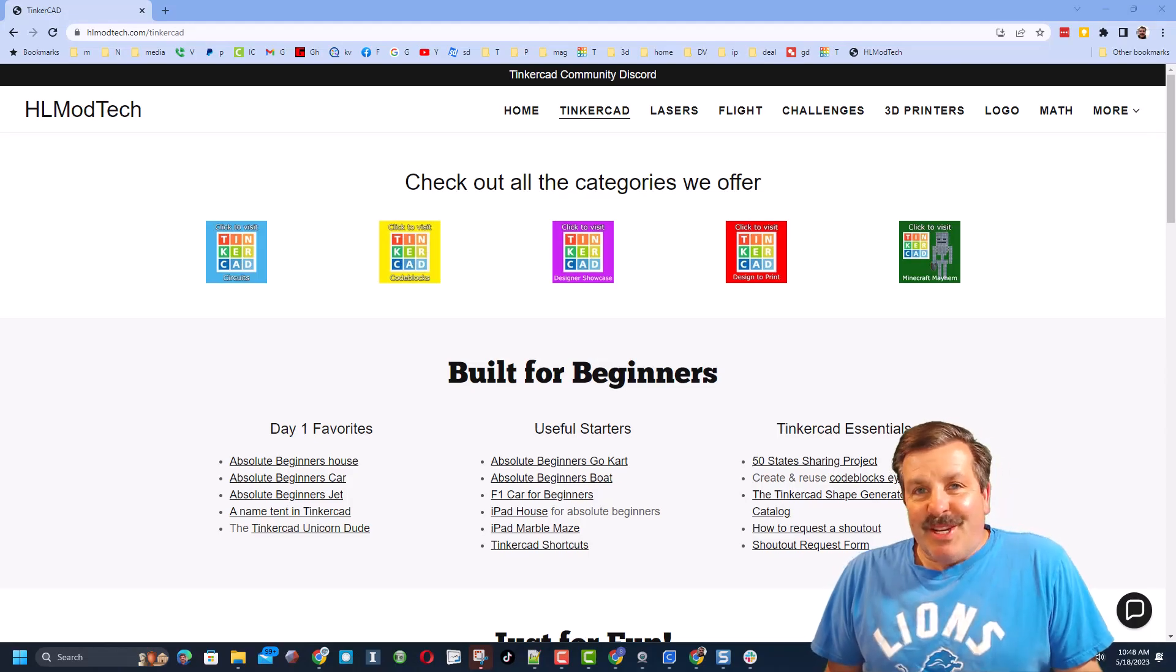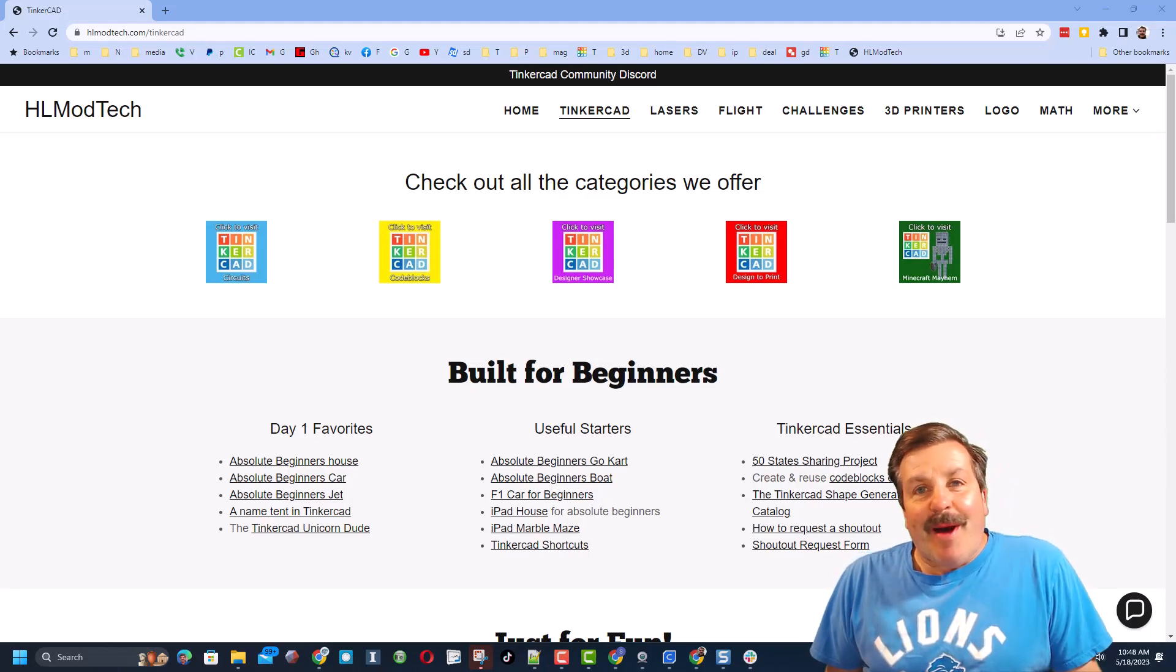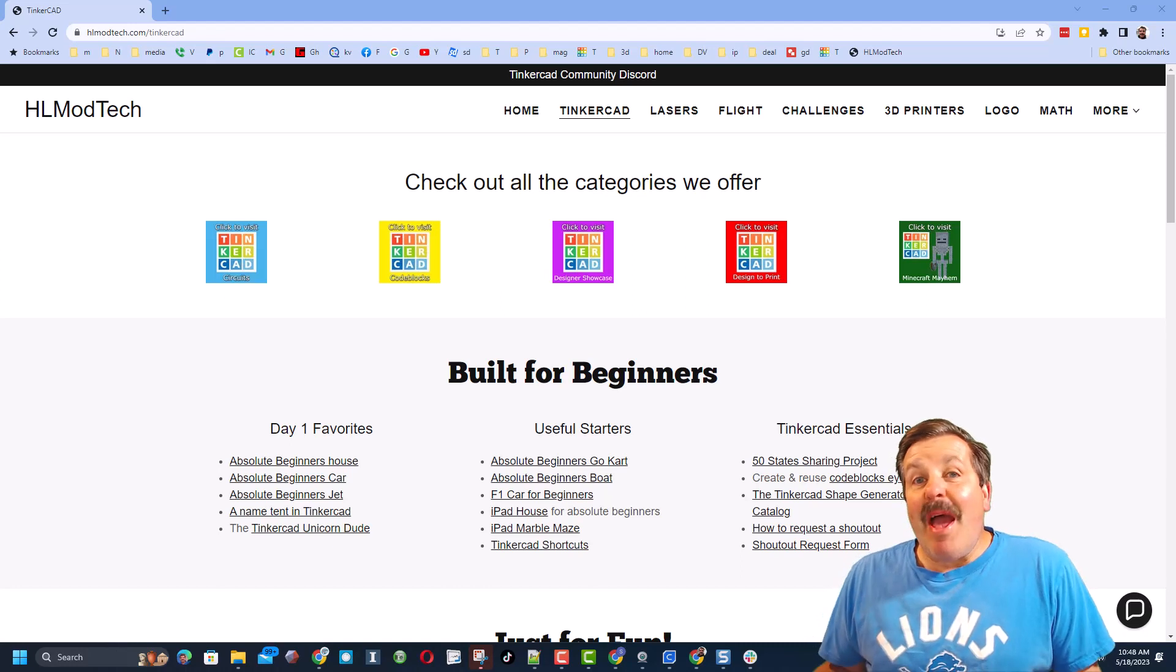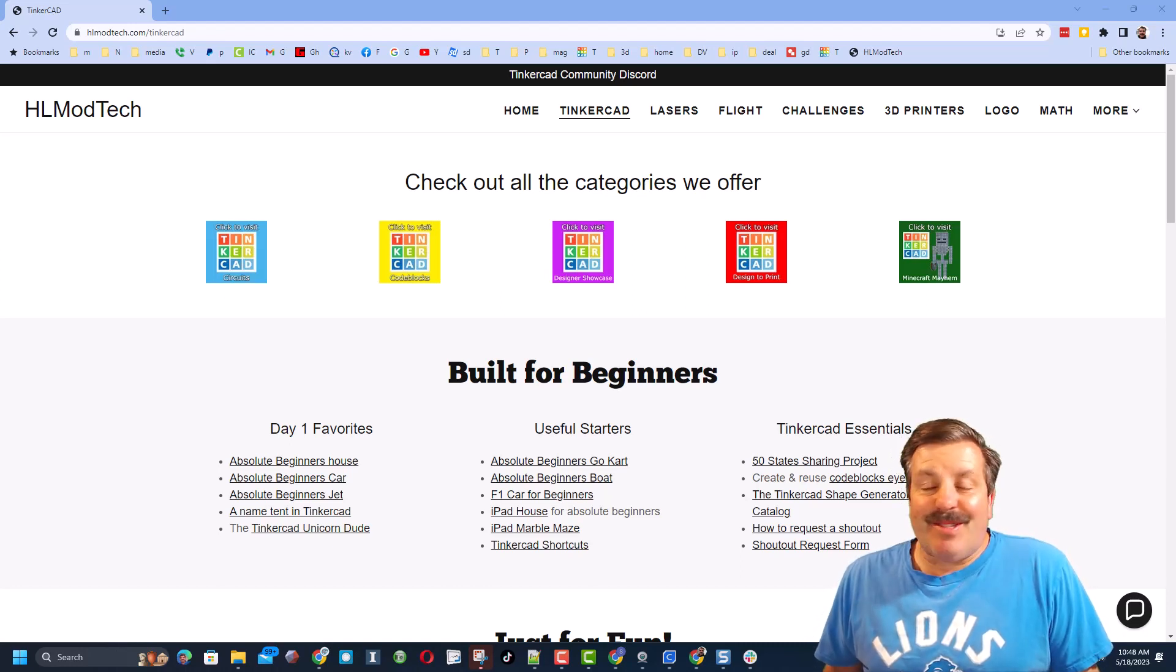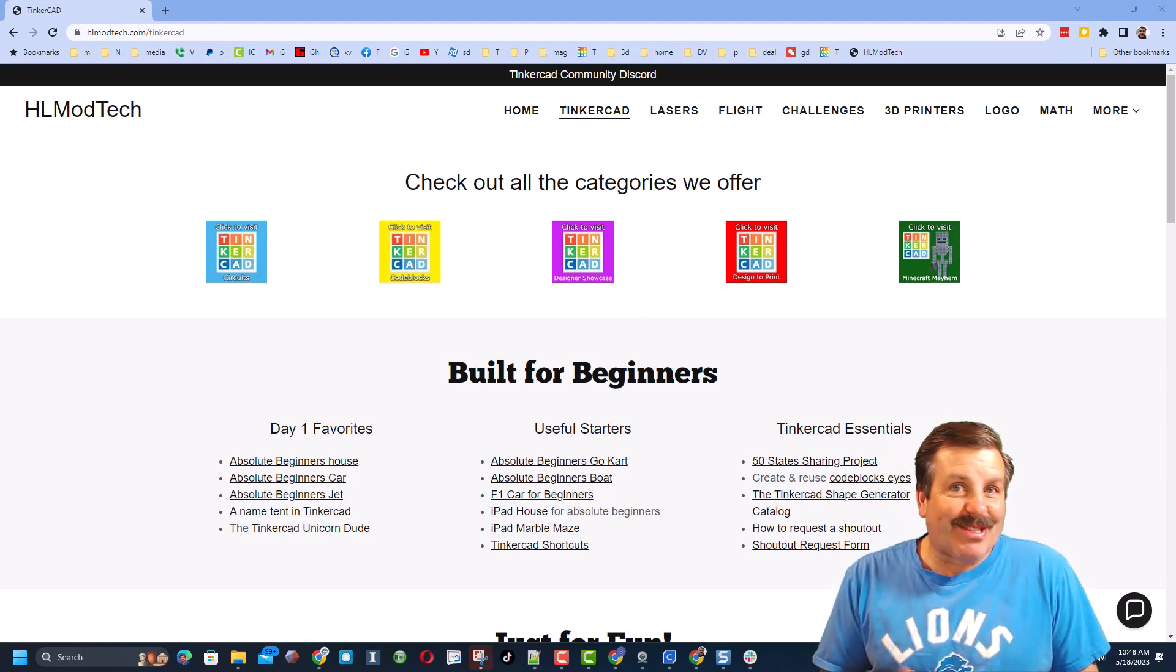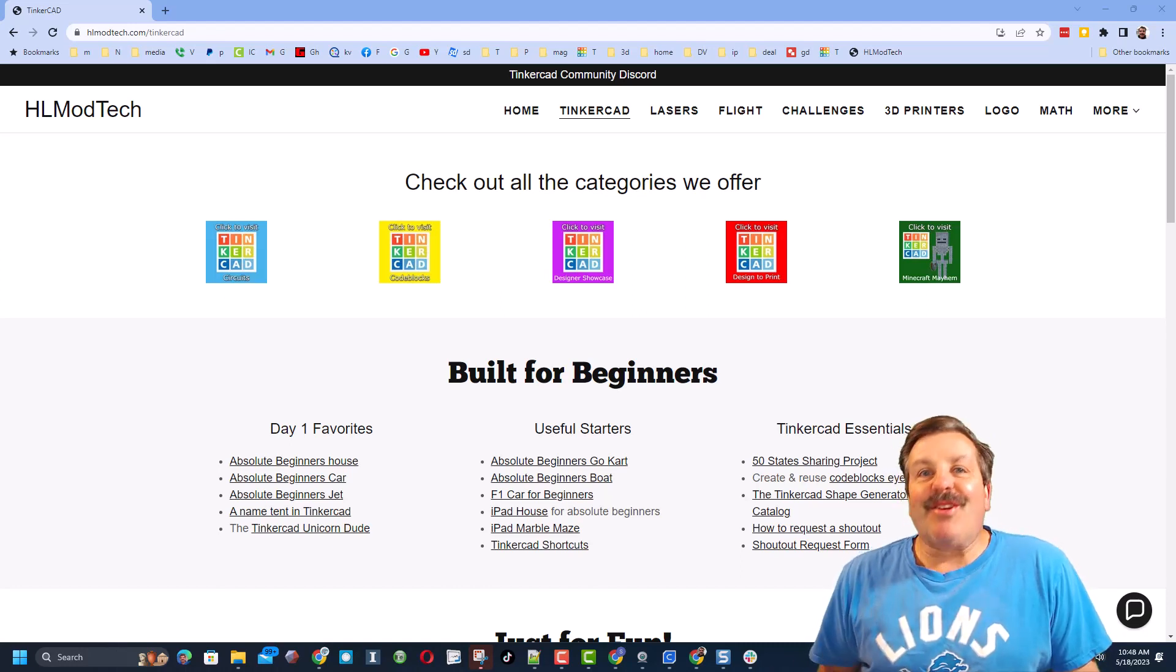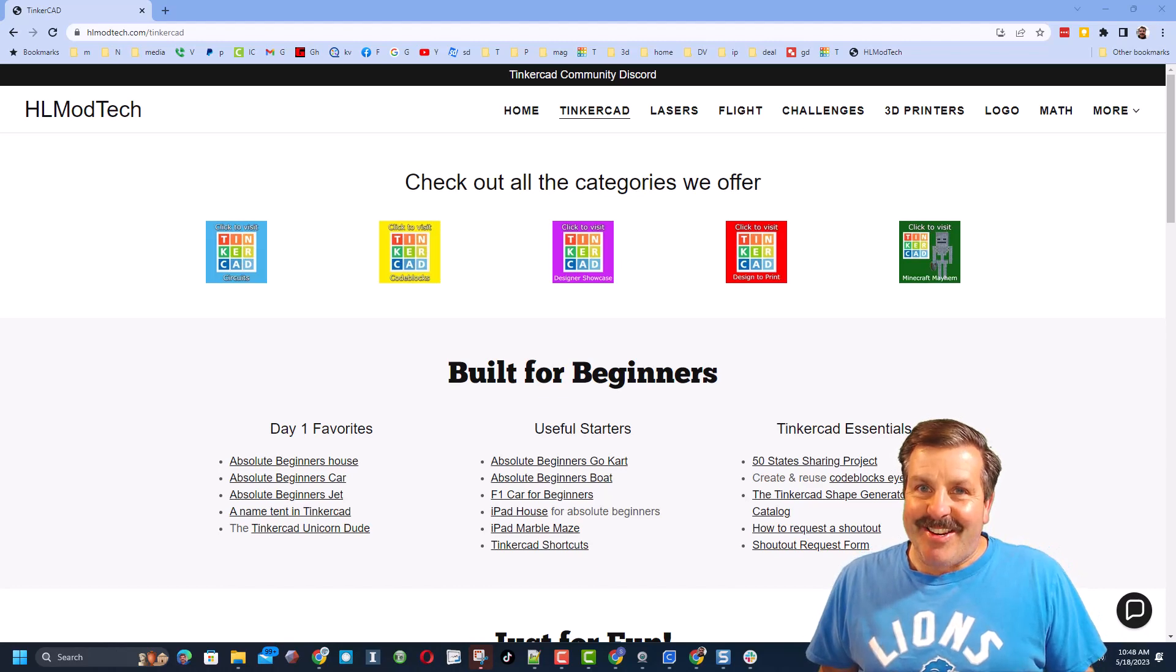Good day friends, it is me HLModtech and I am back with another awesome Tinkercad tutorial, so let's get cracking.